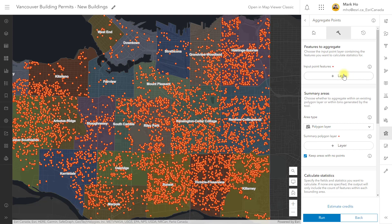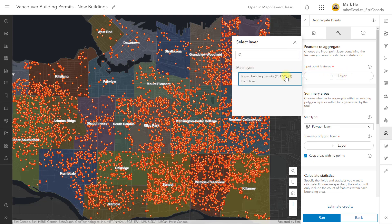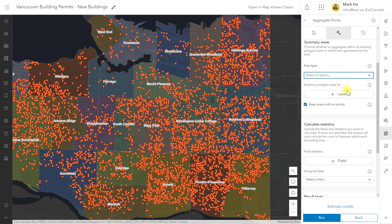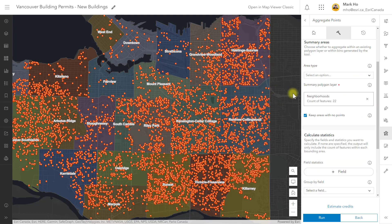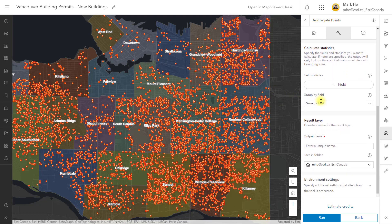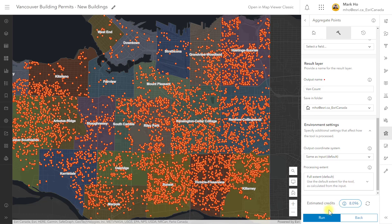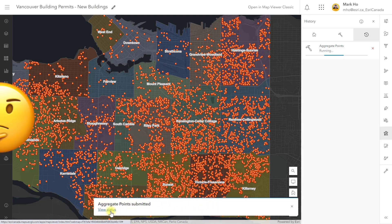Let's start filling out the tool's parameters. For the input point features I will choose the building permits. For summary areas I could generate square or hexagon bins, but I will choose the neighborhood polygon layer. Let's skip the other parameters since I only want the feature count at this point. Give the new layer a name and change any environment settings as needed. You should also get an estimate of the number of credits that will be consumed to run this tool.